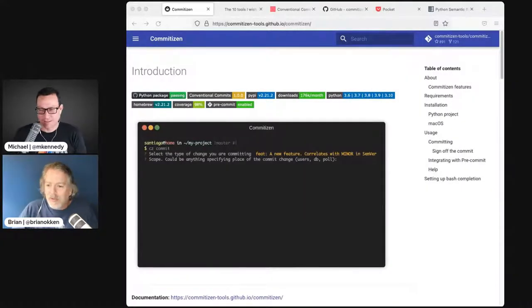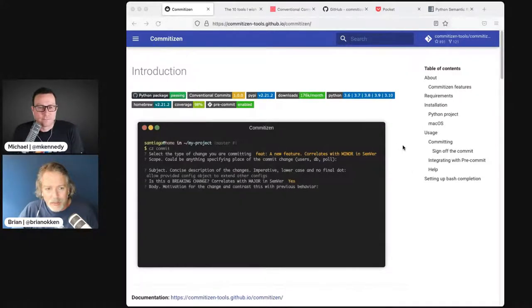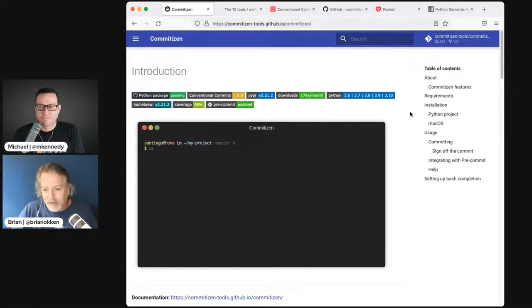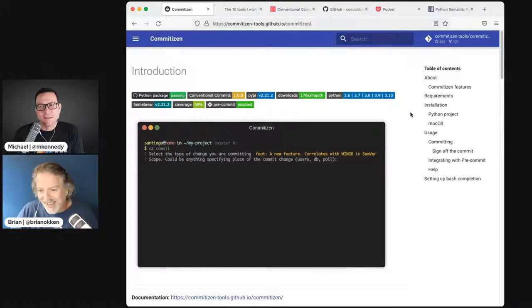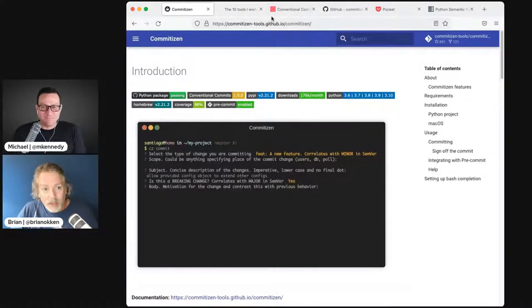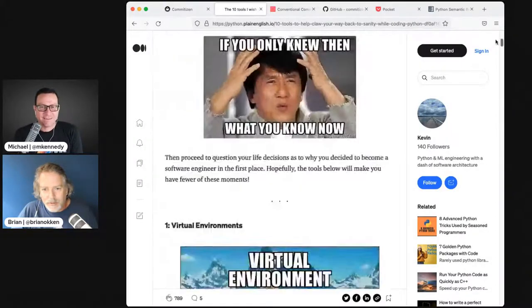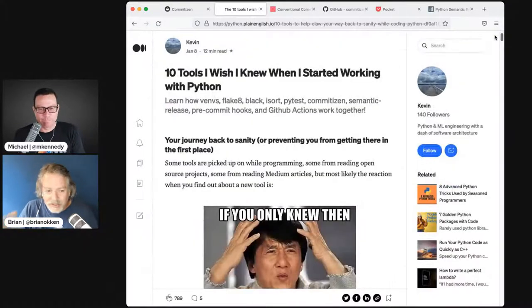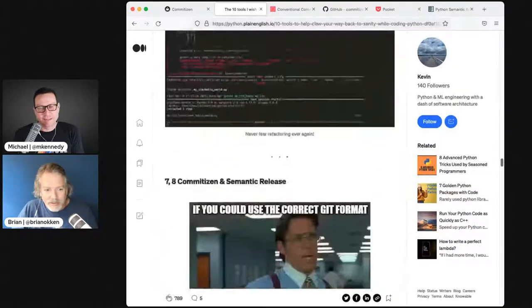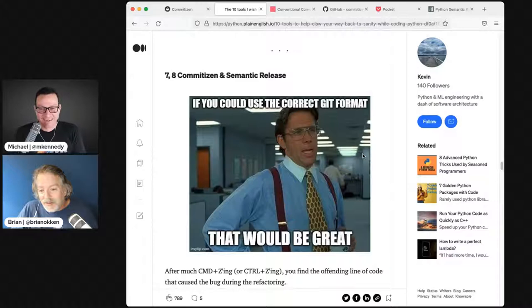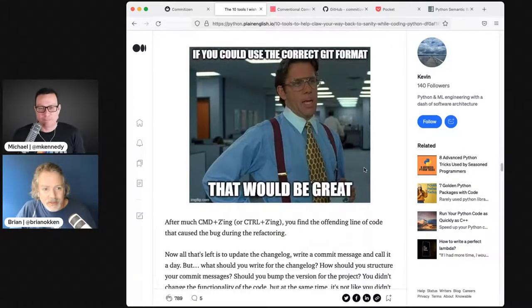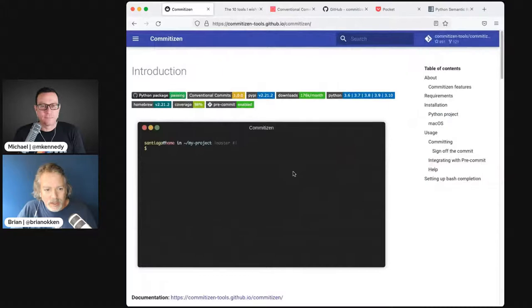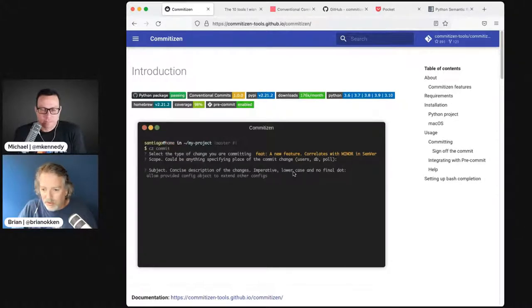This is more of a question. I clicked on a listicle called 10 tools I wish I knew when I started working with Python. It's a good list. I got down to number seven and eight - Commitizen and semantic release. I've never heard of them.